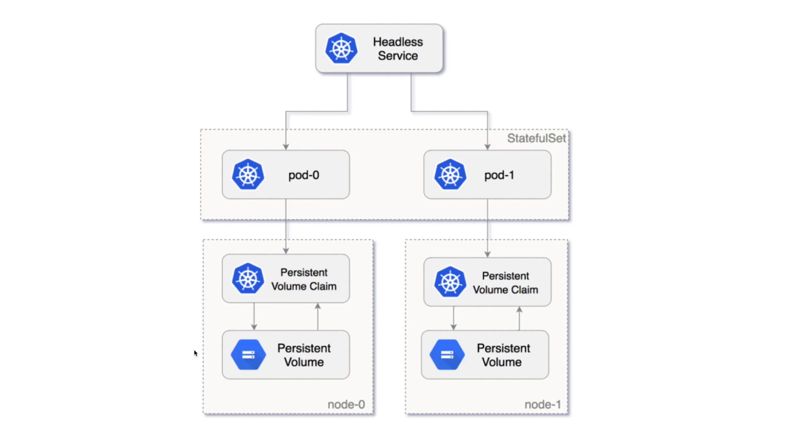This is how StatefulSet looks like. Let's say you have a headless service and you want to deploy multiple replicas of that headless service. Think of a Postgres cluster where each Postgres needs some local storage to maintain the data and files.